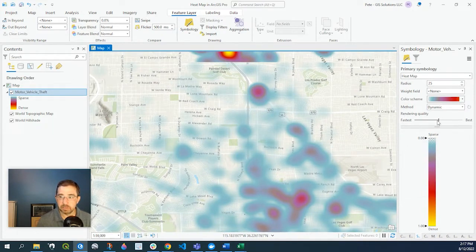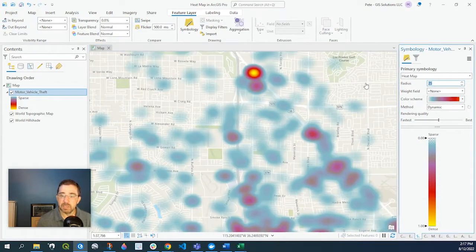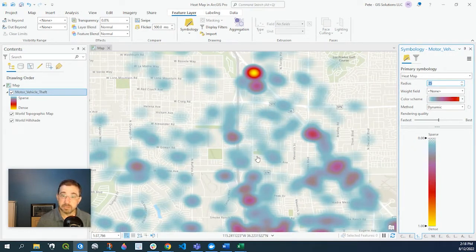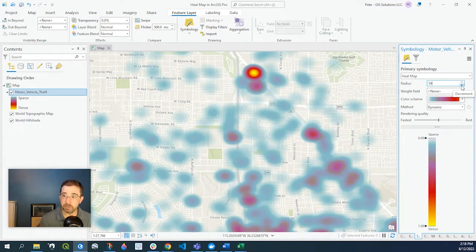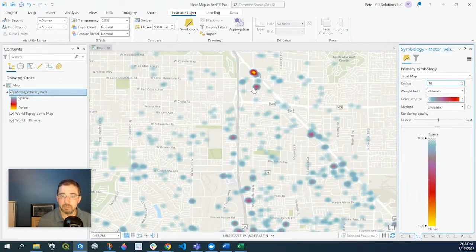Sometimes it takes a little while for this to render. The radius is basically giving your scale the size of the radius around the instances. If I adjust this to be a little bit bigger, it'll be a lot smoother. And of course, if I bring it down, it'll be a little more defined.